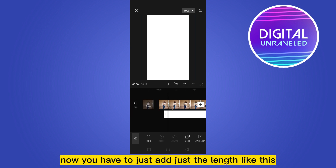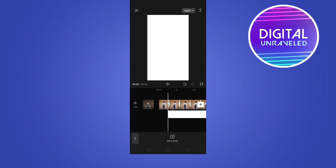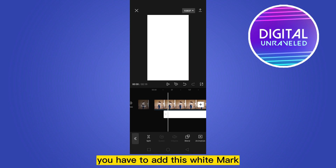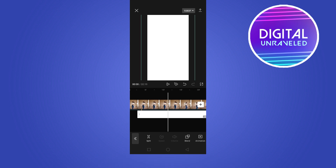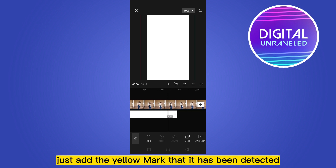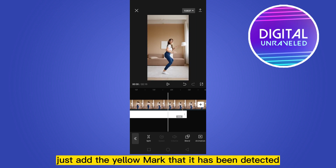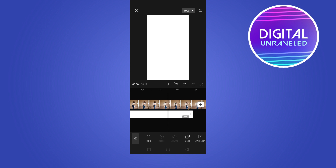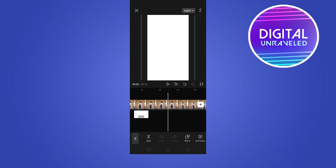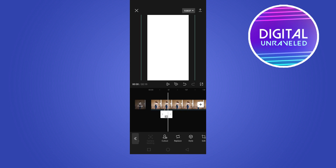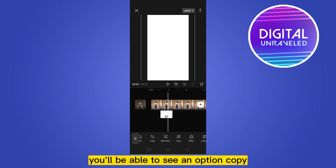You have to add this white mark like this. Then add it to the yellow mark that has been detected. Slide the options and you'll be able to see an option.